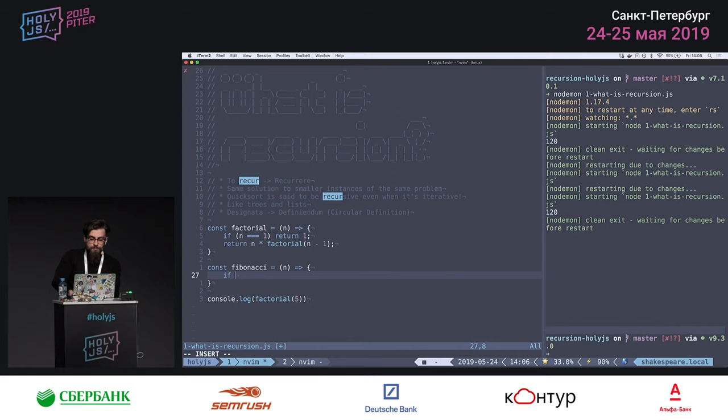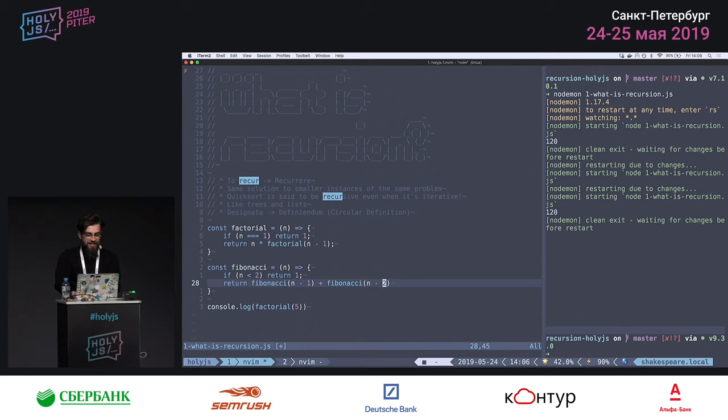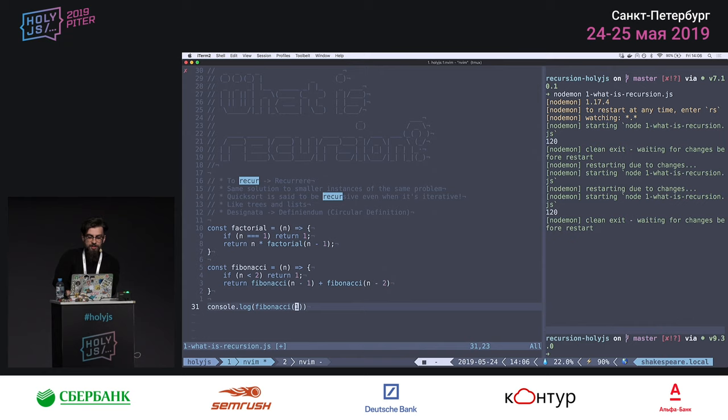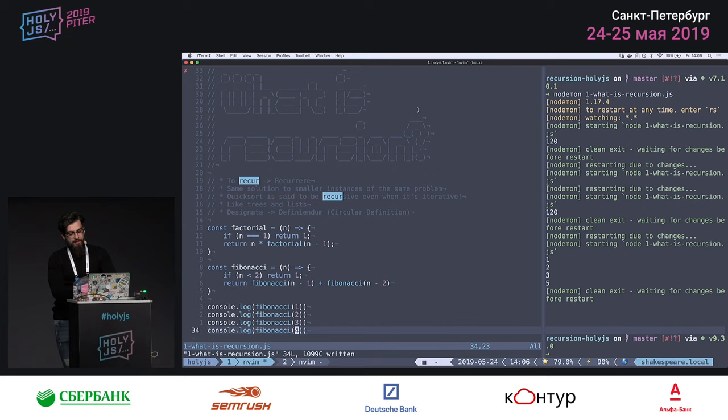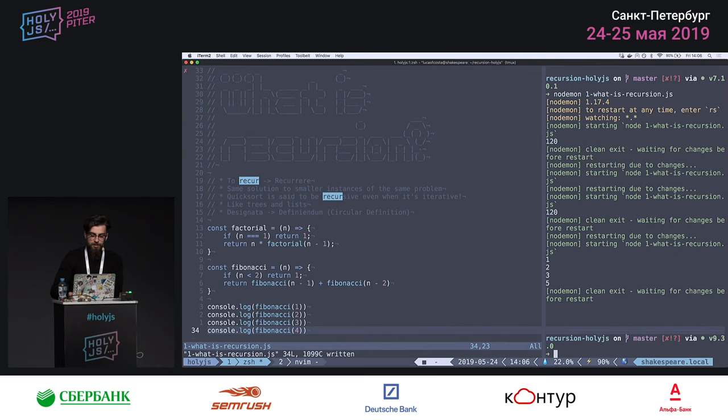The Fibonacci function is not linearly recursive. I implement it by returning fibonacci(n-1) plus fibonacci(n-2), with base cases returning 1 for n less than or equal to 2. We run it and get the Fibonacci numbers on the right. The key thing to notice is that this is different from factorial — each call to Fibonacci generates two other calls.